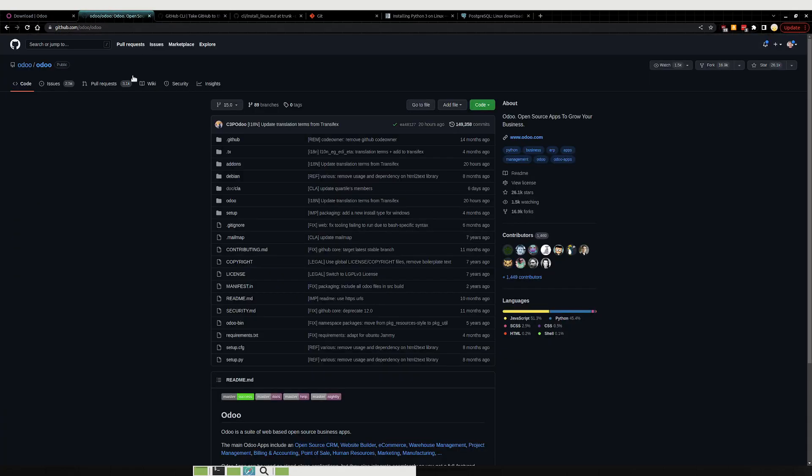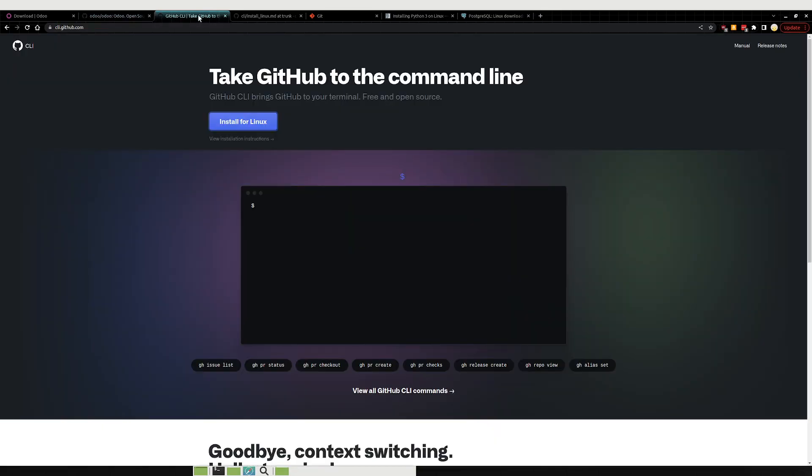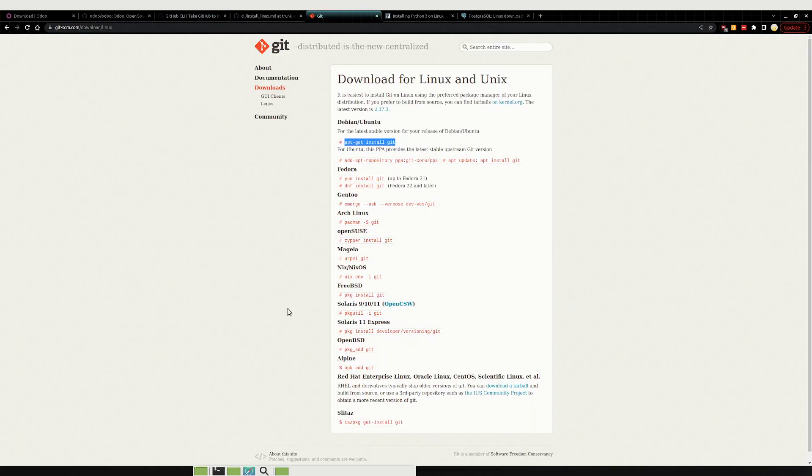So what I mean by that is going straight to the GitHub repository and just downloading it here. So to show you guys how to do that, the first thing that will need to do is you'll want to install Git on your system.